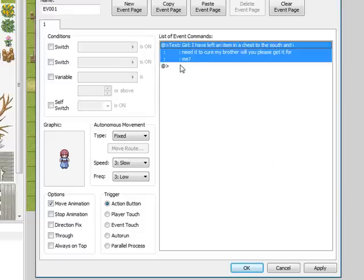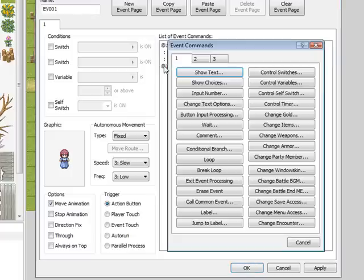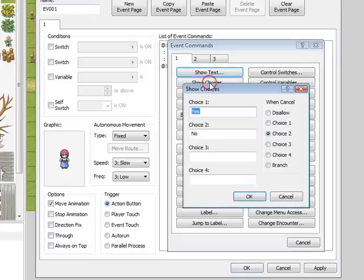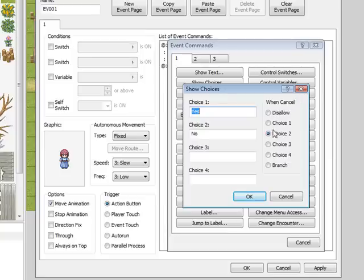When you have an NPC asking a question, you'll need to answer it. So to put in answers to a question, you'll need to do a new event here, go to show choices. And you can put in up to four choices - they could be different things, but we're just going to do a general yes or no answer. And over here, when cancel just means it'll exit out the event processing whenever you choose whichever choice.